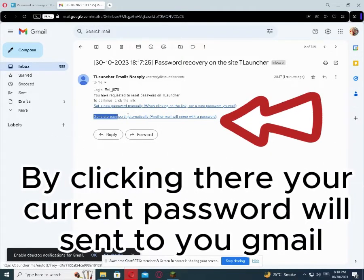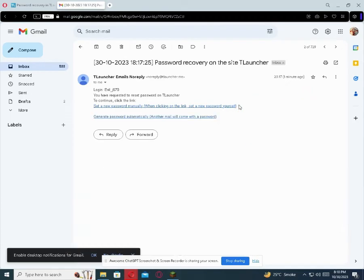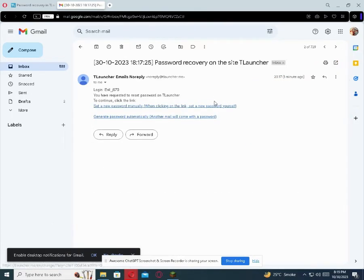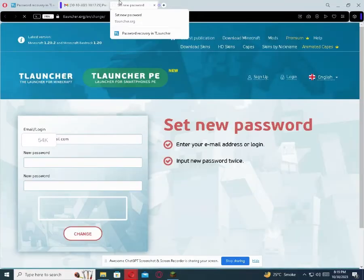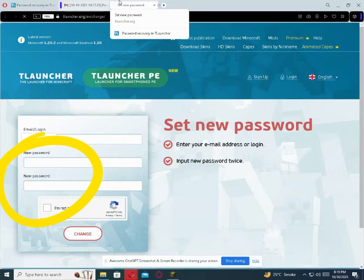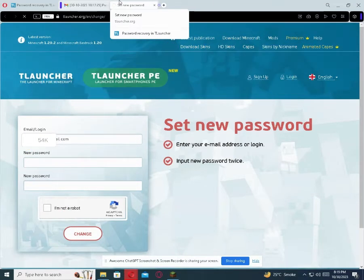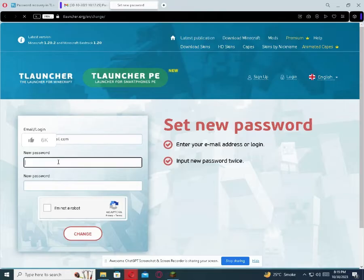By clicking there, your current password will be sent to your Gmail. If you want to change your current password, then click here. Now update the password by adding a new one. I'll see you next time. Bye.